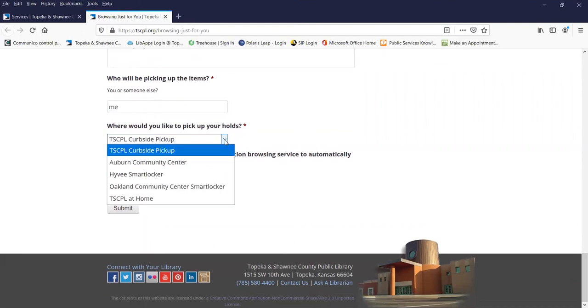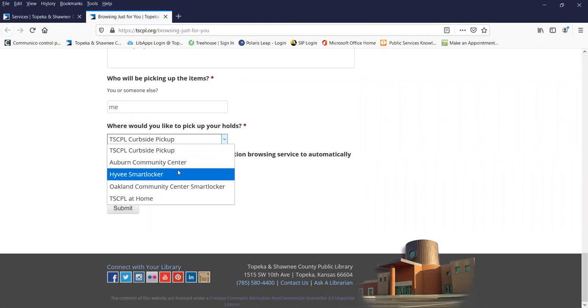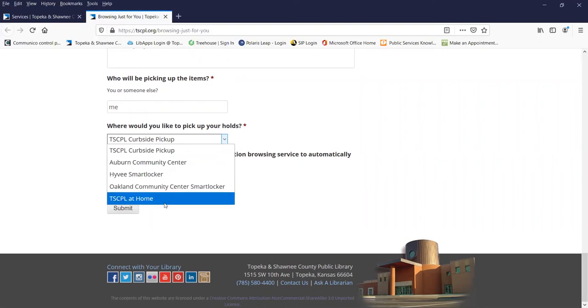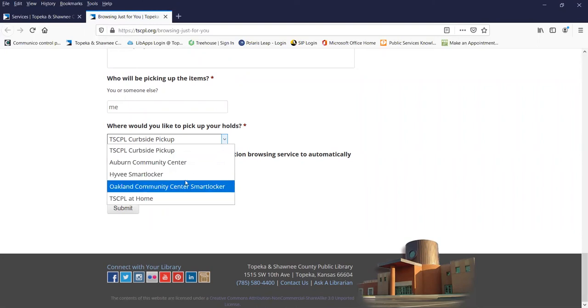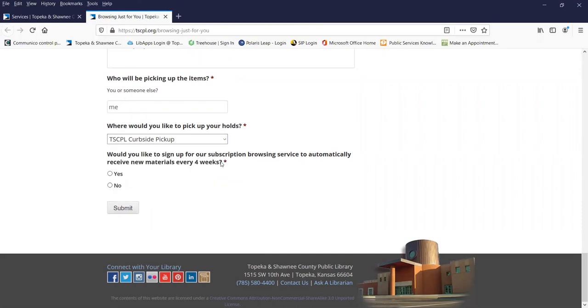Now I need to choose where I'd like to pick up my holds. You see here I can pick up curbside, one of our lockers, or at TSCPL at home. I think today I'm going to choose curbside pickup, where we can drive right up and they'll bring them out to us.